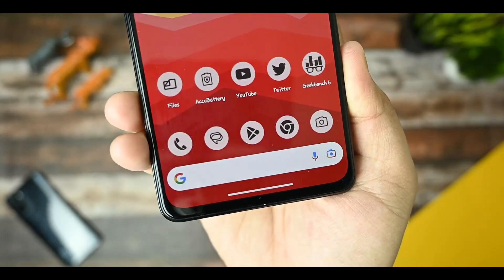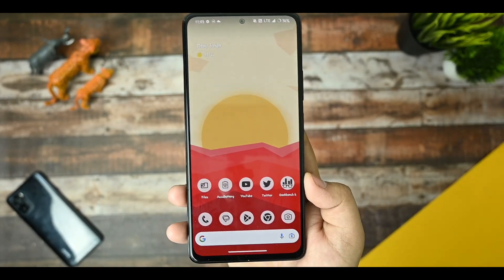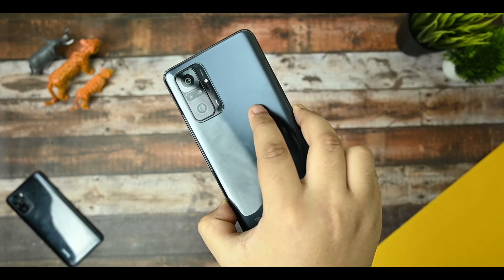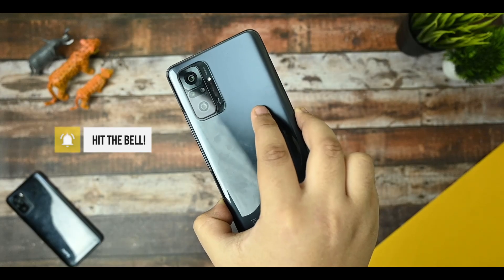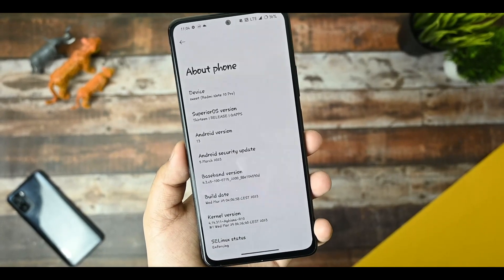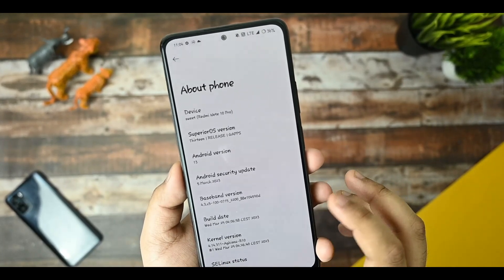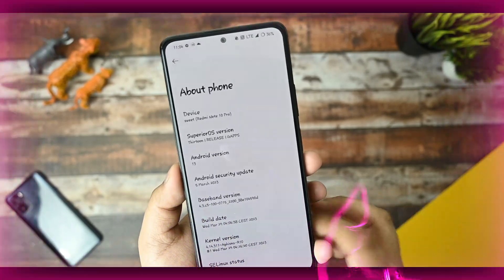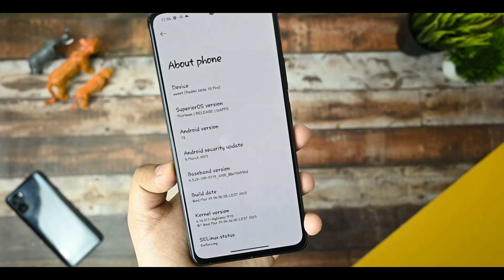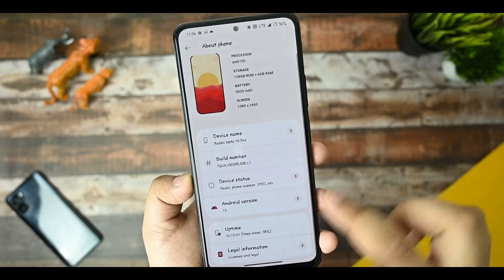This is my Redmi Note 10 Pro and I've been using the Superior OS latest version on it. I'll give you a full detailed review of this ROM. If you're new to this channel and watch content regarding custom ROMs for the Redmi Note 10 Pro, watch this video until the end and subscribe. This is the About Phone section: it's equipped with the latest March 5th security update, build date Wednesday March 29th, current version Agisna R10, SELinux status is Enforcing, and I'm using the GApps variant.